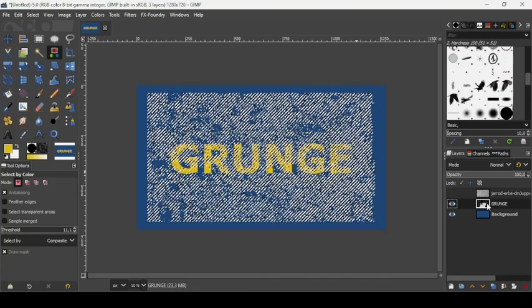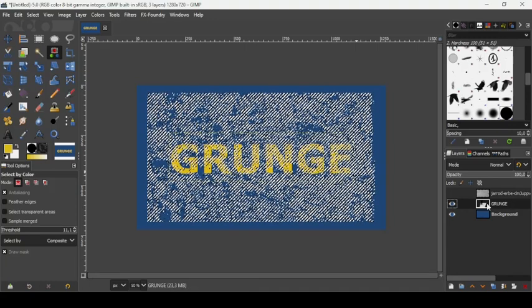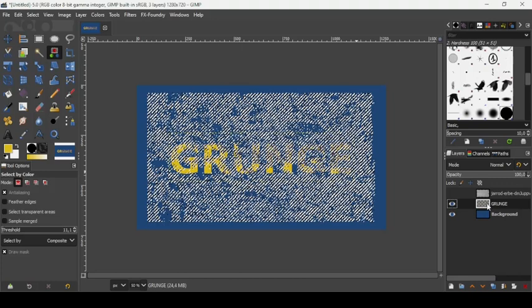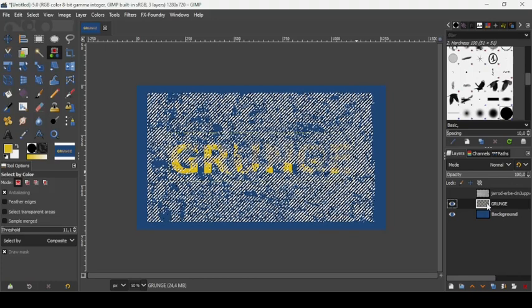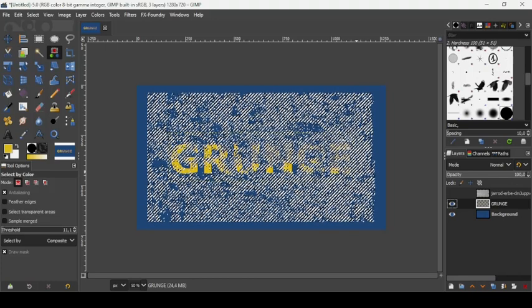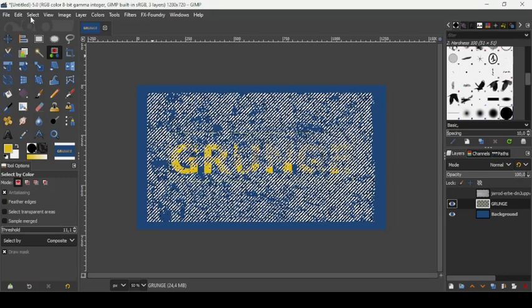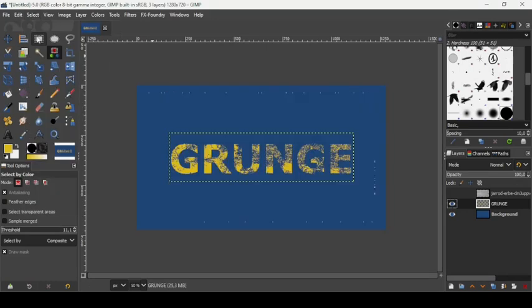Now we're going to press Delete on our keyboard. As you can see, this creates the grunge effect. To remove the selection, go to Select, None. And here it is.